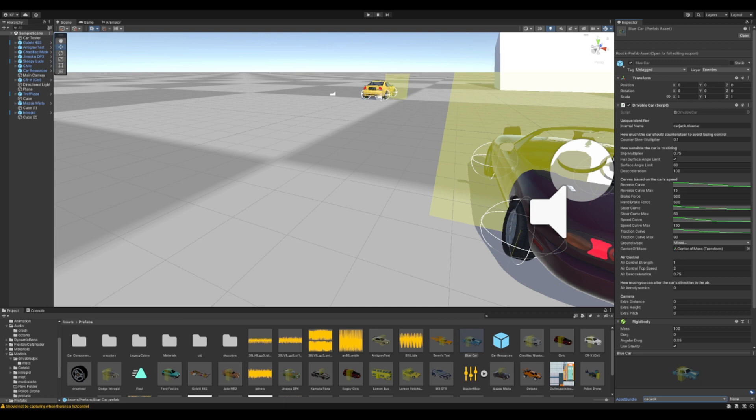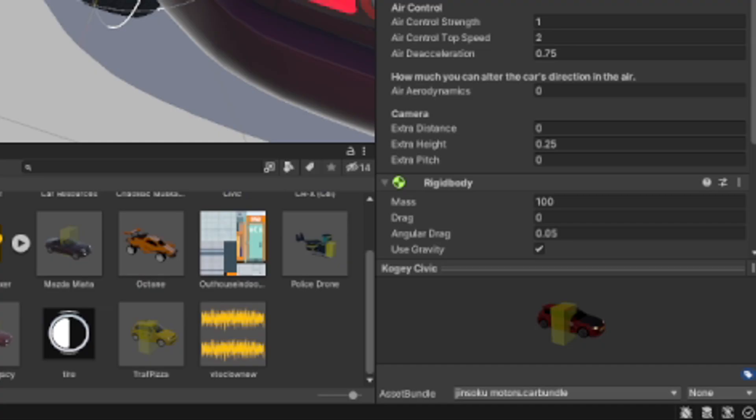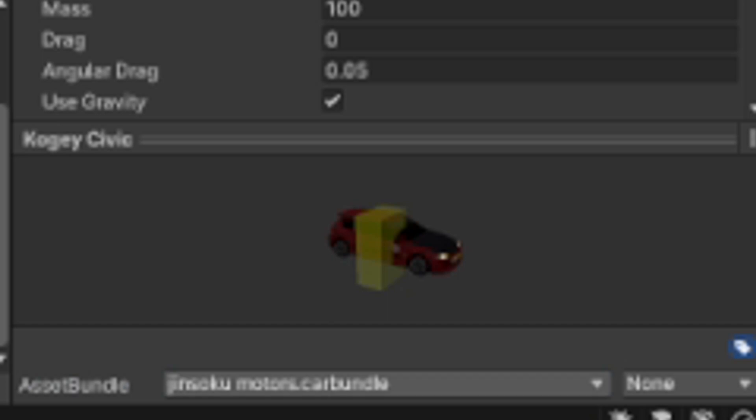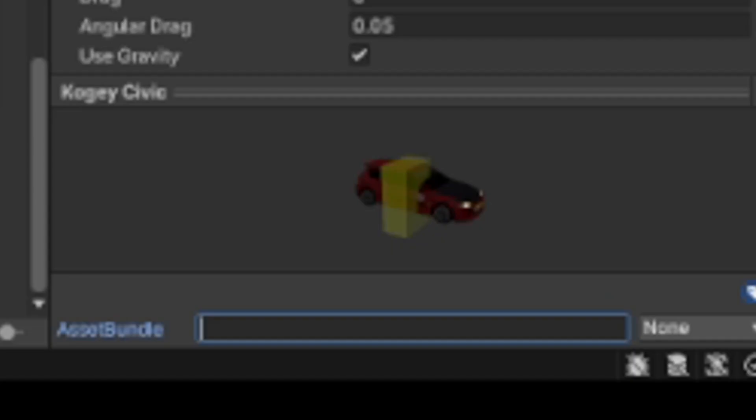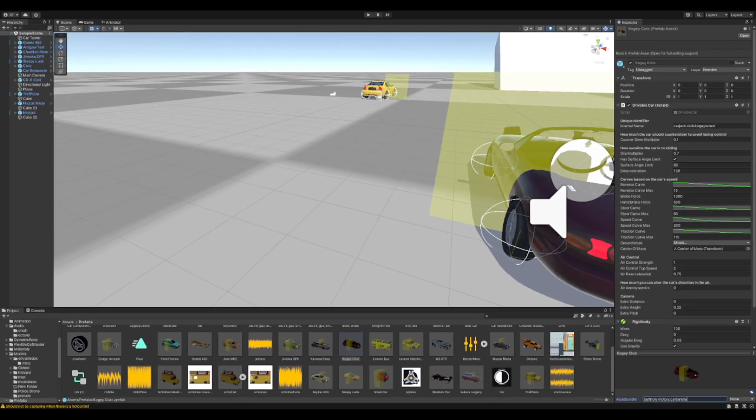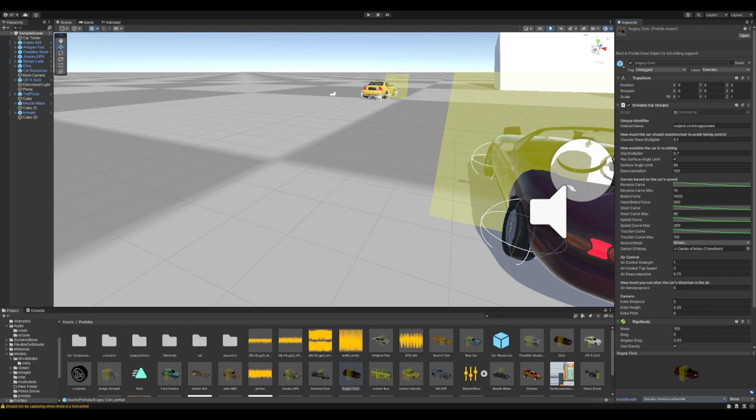Our own asset bundle is going to essentially differentiate it from every other carjack car in the game. It's going to be your own category of vehicles. Prime example would be my Civic here - it's under jinsokumotors.carbundle. So when you make a new asset bundle, you're going to want to name it to whatever. You can name it like buttholemotors.carbundle. Now, you always want to put .carbundle at the end, so when you build your actual mod, it'll automatically put the extension at the end and you don't have to go renaming any files.